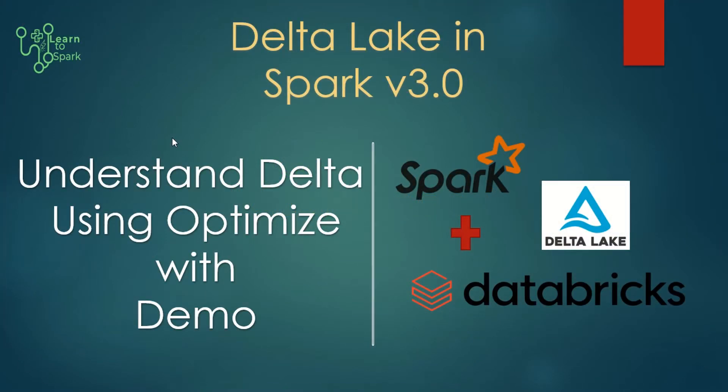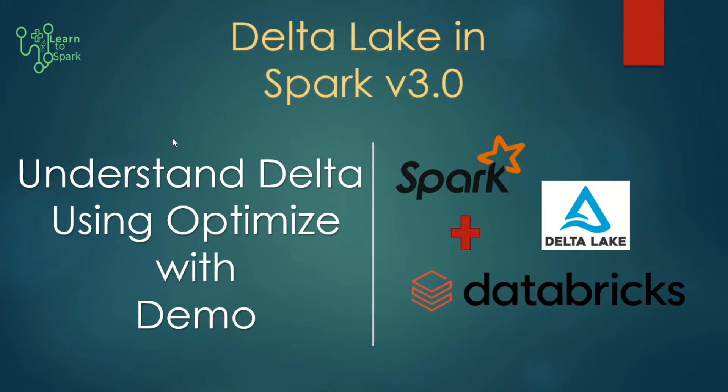Hello friends, welcome to our today's Spark session. In this series, we are learning about the Delta Lake in Spark 3.0 version. And in this video, we will see what is happening under the hood in a Delta Lake and we will understand this using the optimize command with the help of demo.